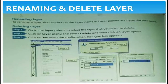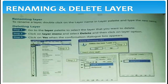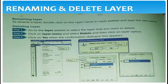Layers are simple transparent sheets — each layer contains its own discrete contents. To rename a layer, double-click on the layer name in the layer palette and type the new name. To delete a layer, go to the layer palette, select the layer you want to delete, click on the layer menu, select delete layer, and click Yes when the confirmation dialog box appears. The layer will be automatically deleted.